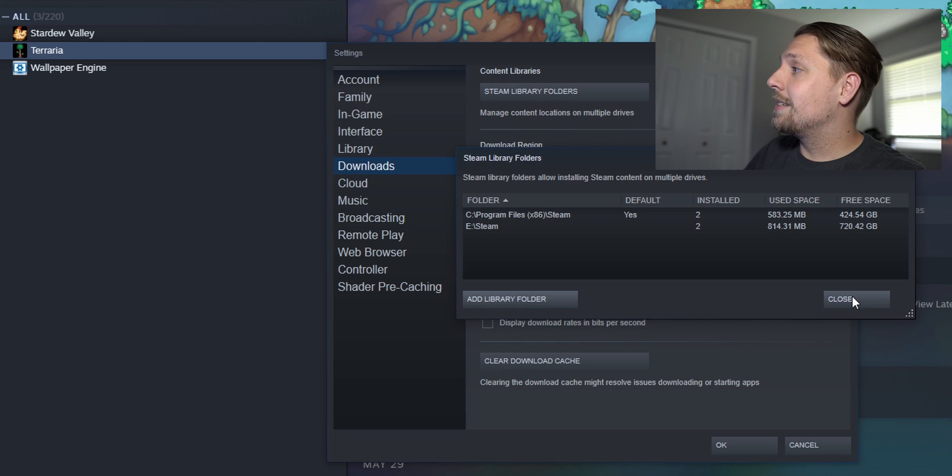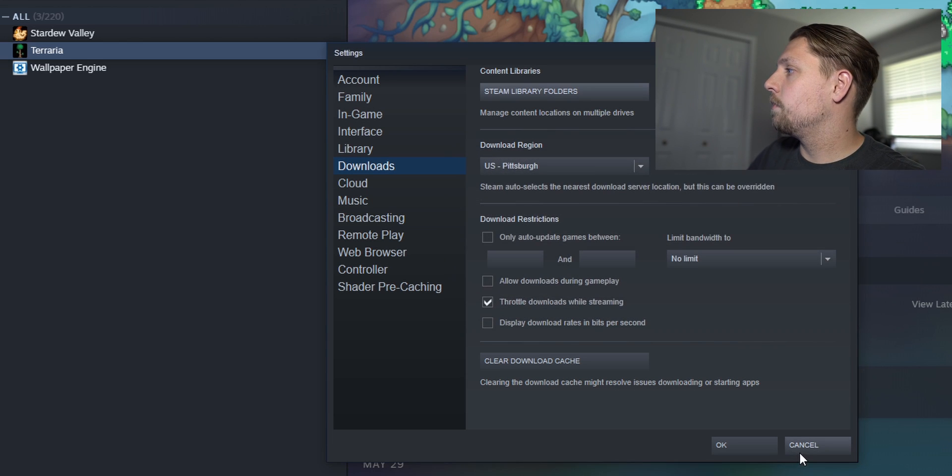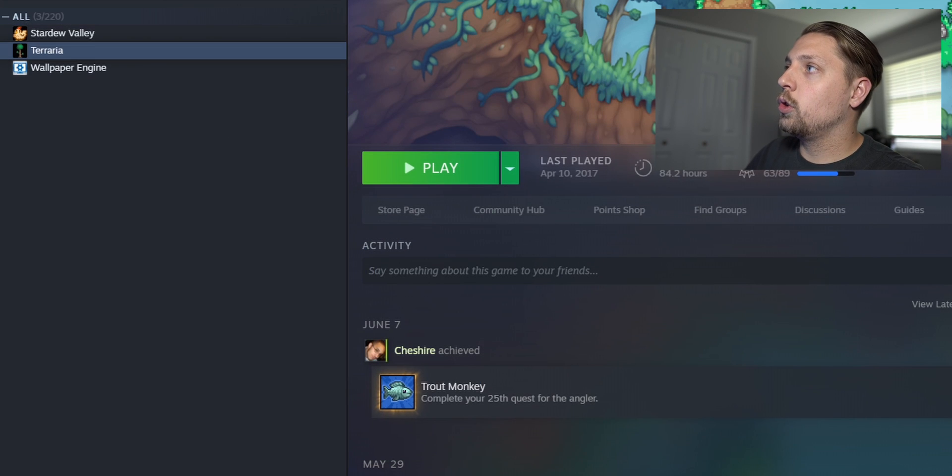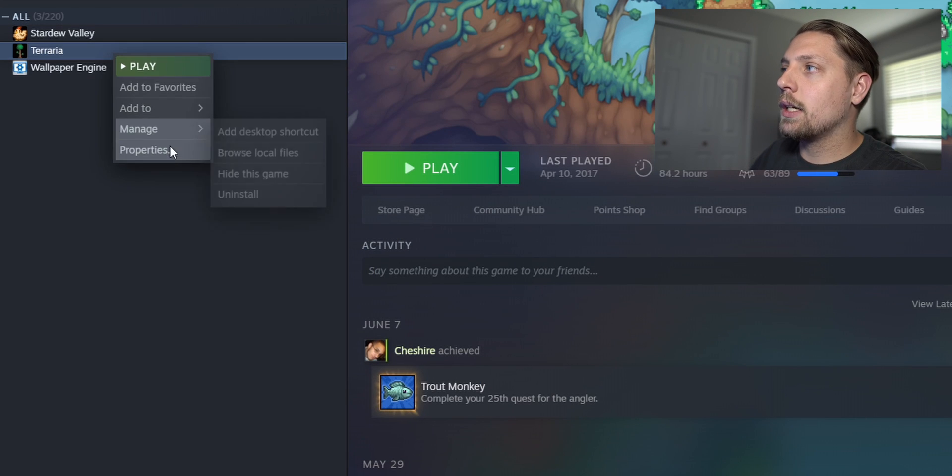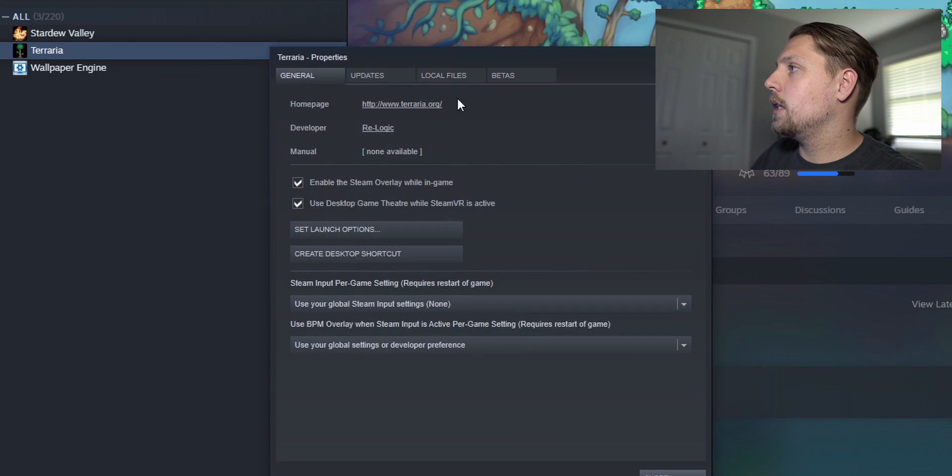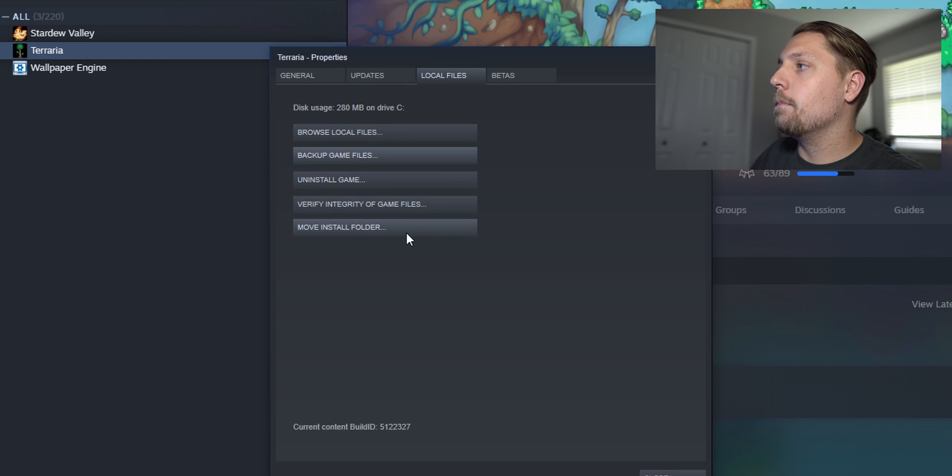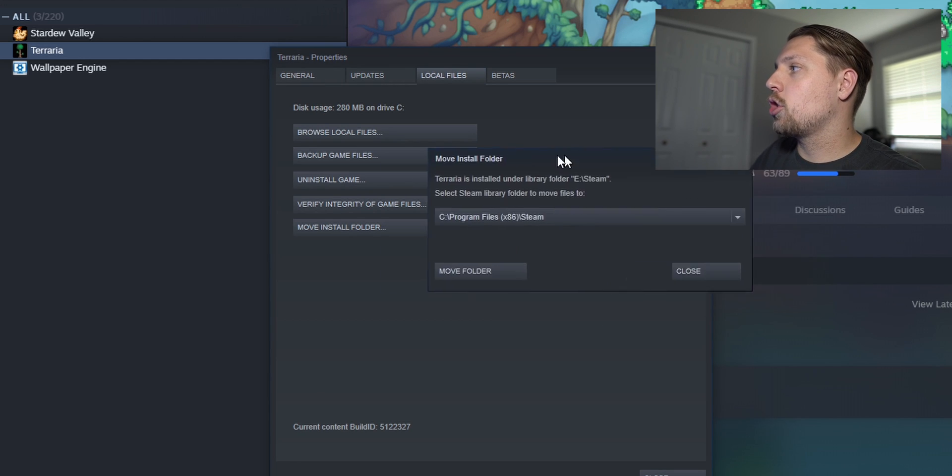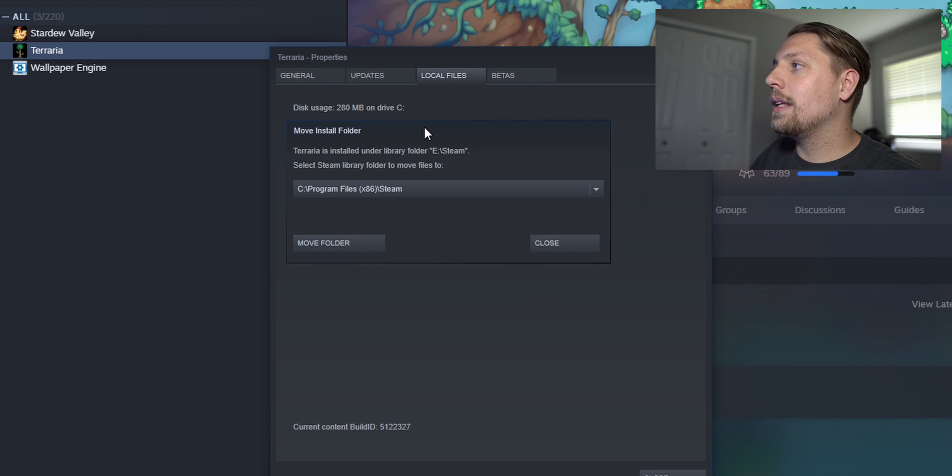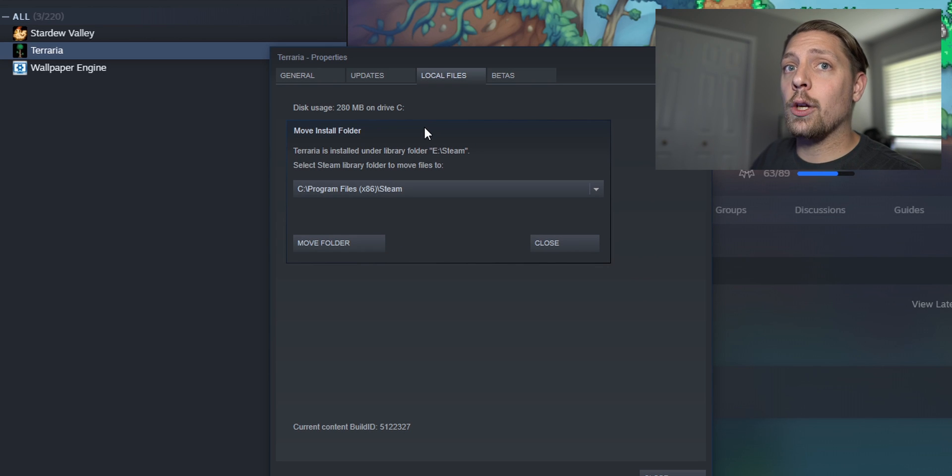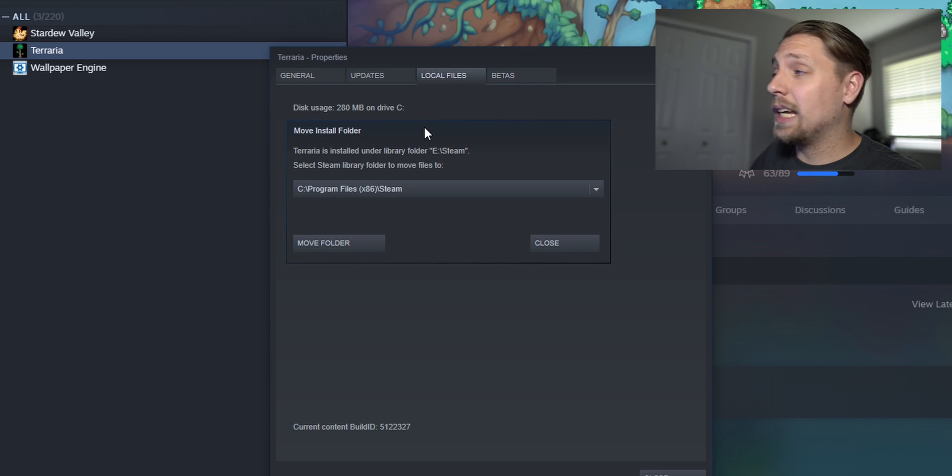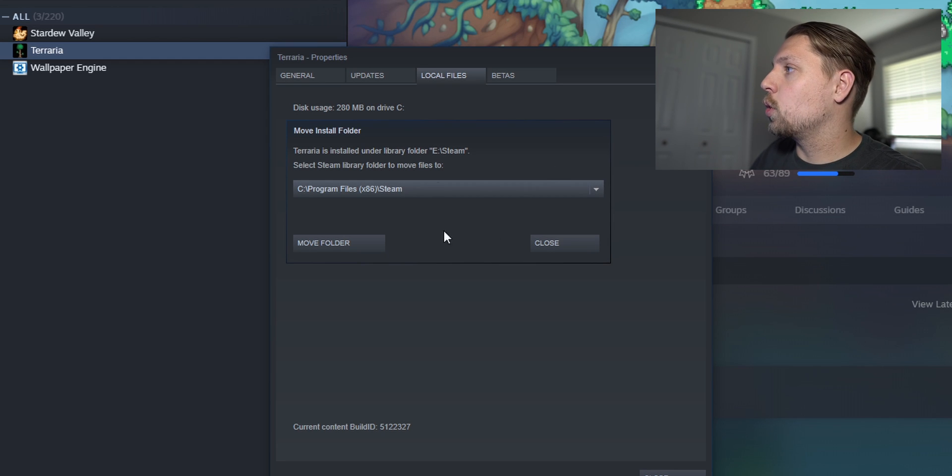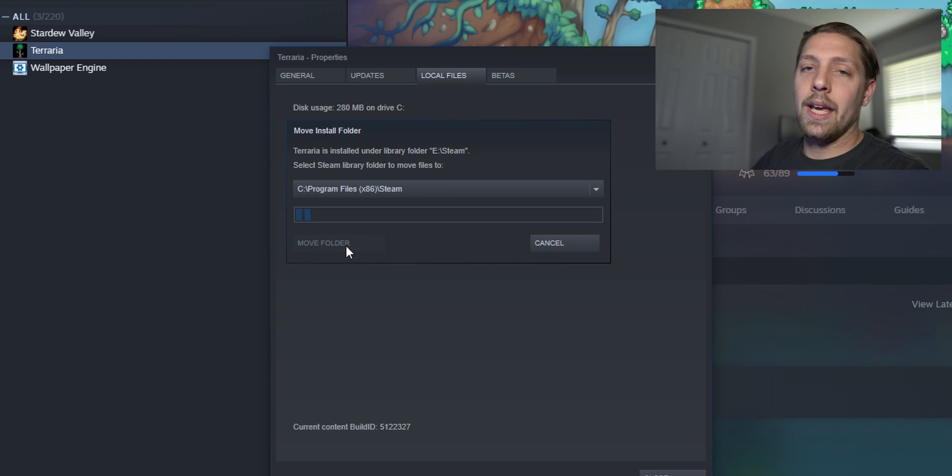So the second way to move your games is to go into your library and your games again. You're gonna right click, hit properties, go to local files and then hit move install folder. When you do this it's gonna show you all the library folders that you have that your game is not currently in and all you gotta do is select whichever one. So if you have multiple folders or multiple libraries it'll show you all of them and you just hit move folder.